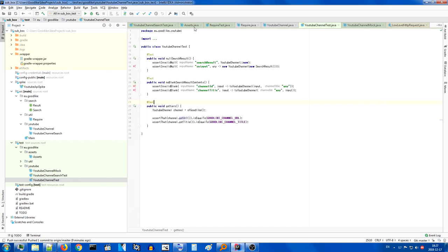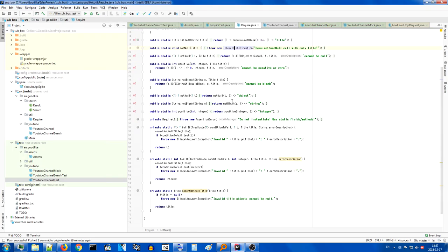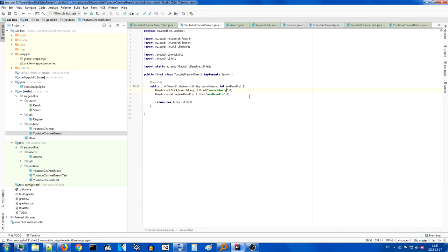I added require positive. Require positive is a method which checks if an integer is positive. It was one of the conditions in our YouTube channel search where we are checking that the max results is positive. I do believe that we're going to be working with some integers here and there which need to be positive. So this is a reasonable approach.